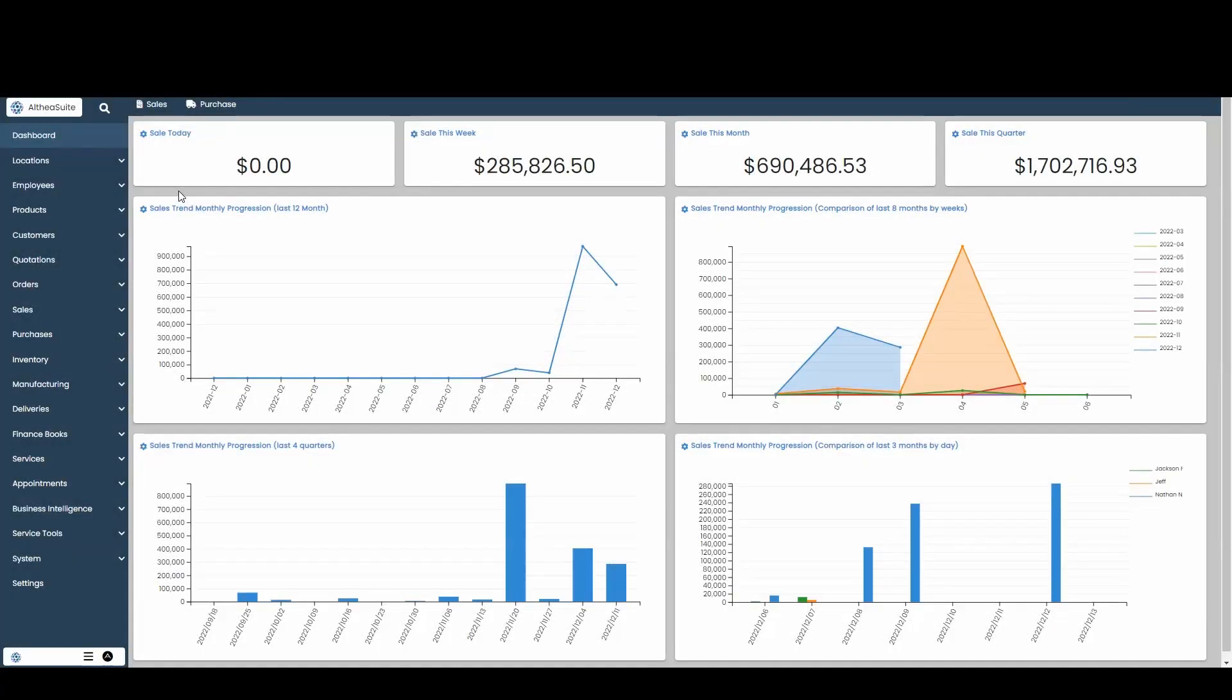Hello and welcome to Altia Suite. Today, I'm going to go over how to create a simple stock transfer in your account.